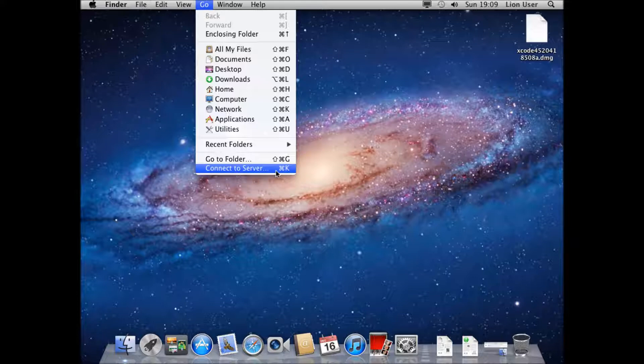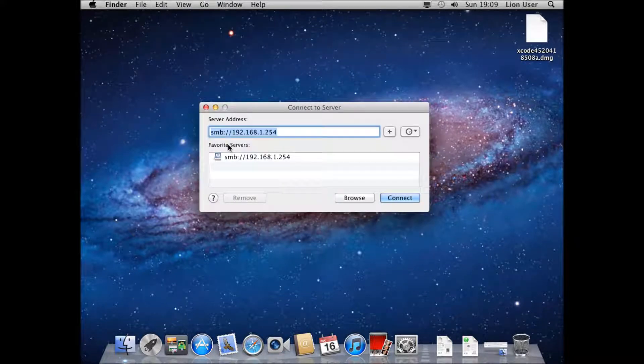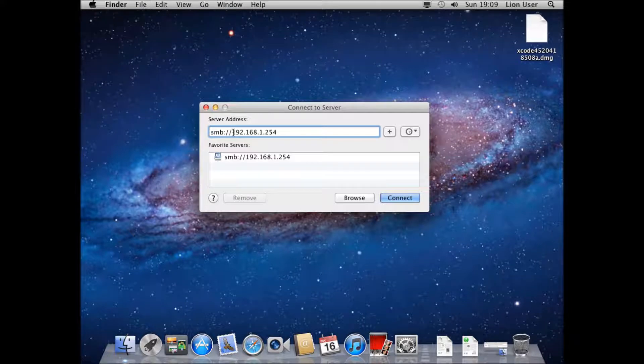When you're going to do that, you need to enter the address of your server. This can be a DNS name or an IP address, and you're going to need to start it with SMB if it's a Windows file share, colon, forward slash, forward slash.